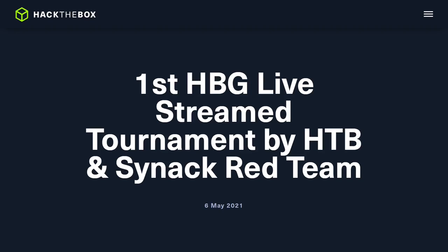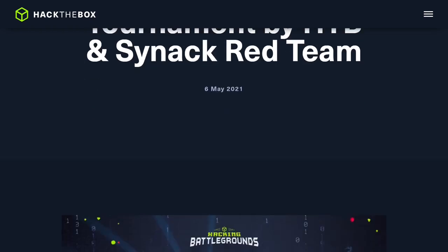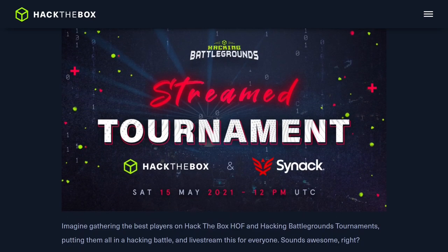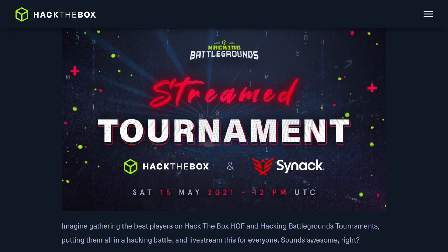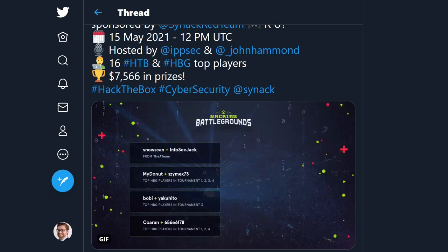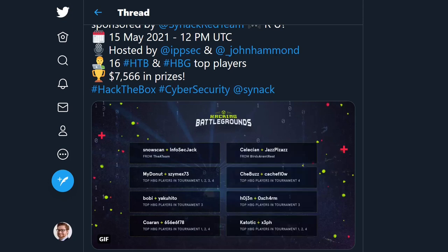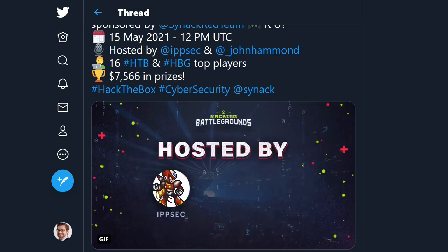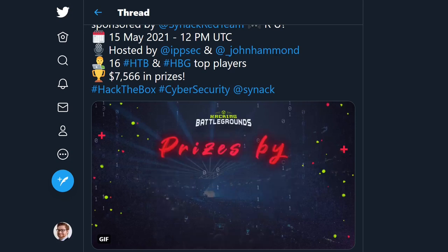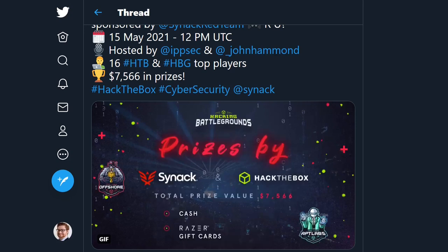Before this video gets started, I have to give a quick shout out to some awesome event coming up tomorrow, the 15th of May at 12pm UTC. I'm super excited, this is going to be one awesome show. Hack the Box is streaming a live tournament on Twitch. You can check it out at twitch.tv/hackthebox. And it'll be a live competition, a live hacking battlegrounds attempt with some incredible players hosted by myself and IPSEC. So, this should be one hell of a show.